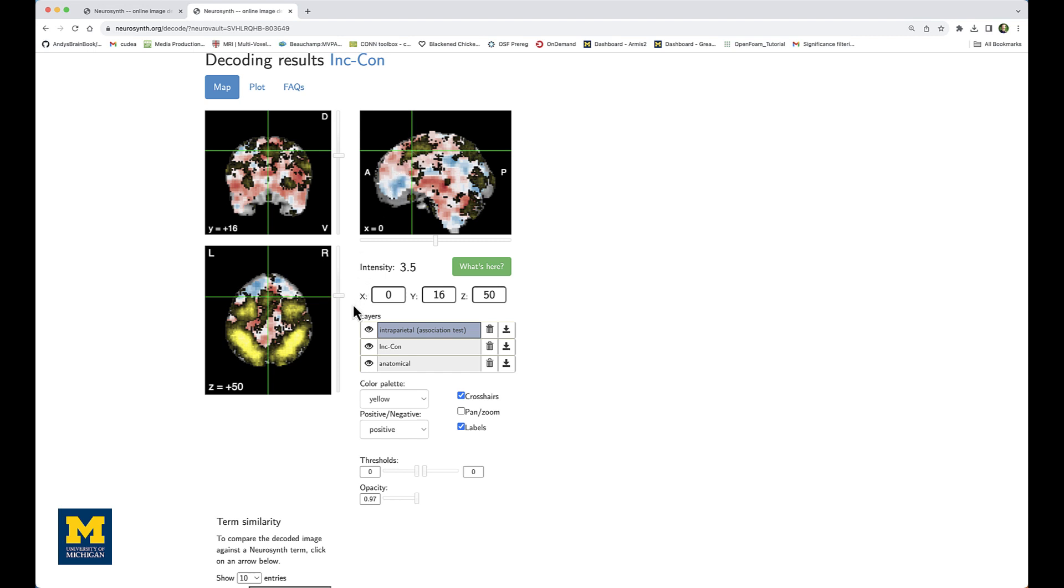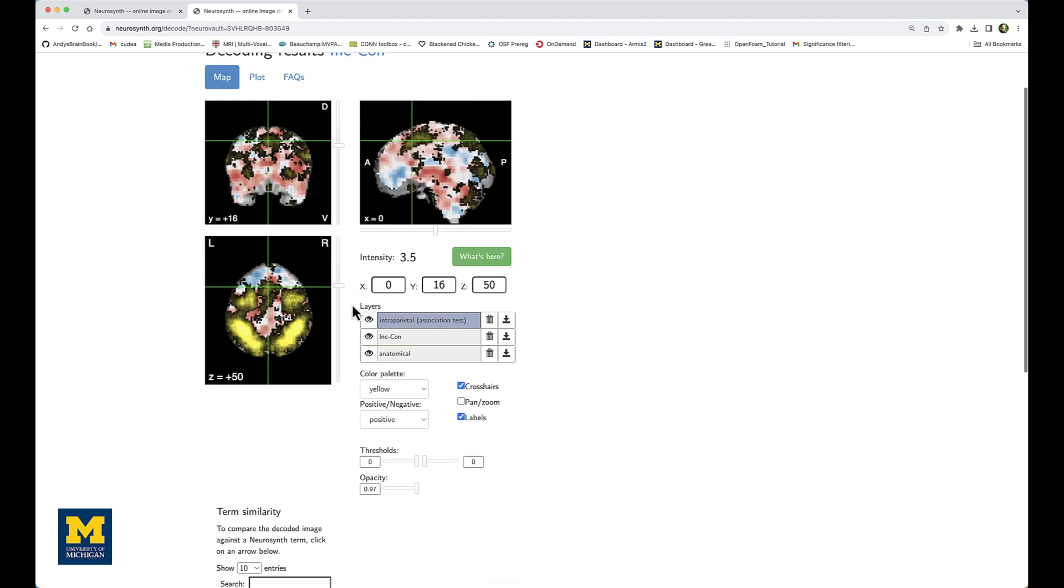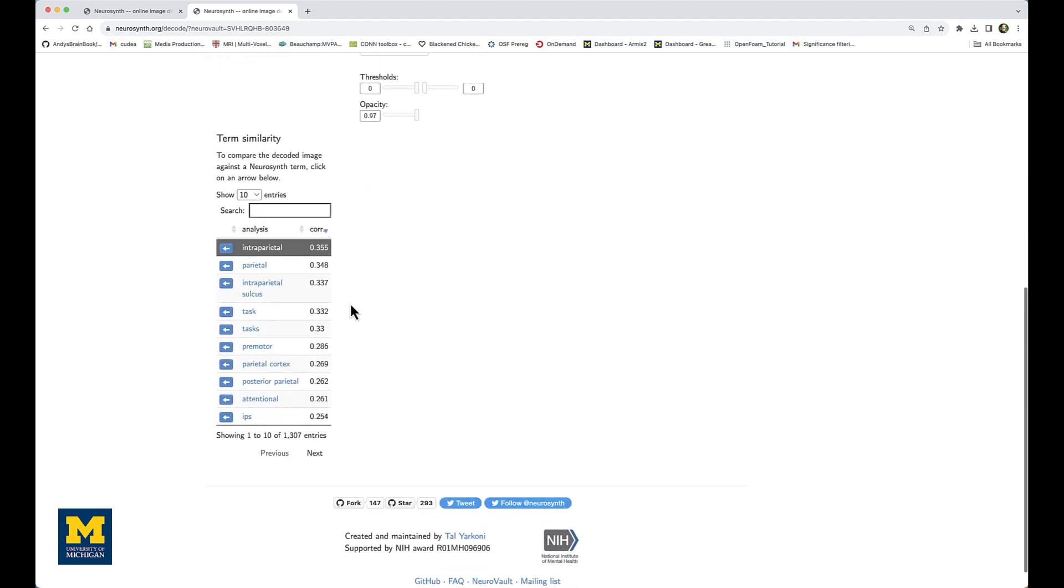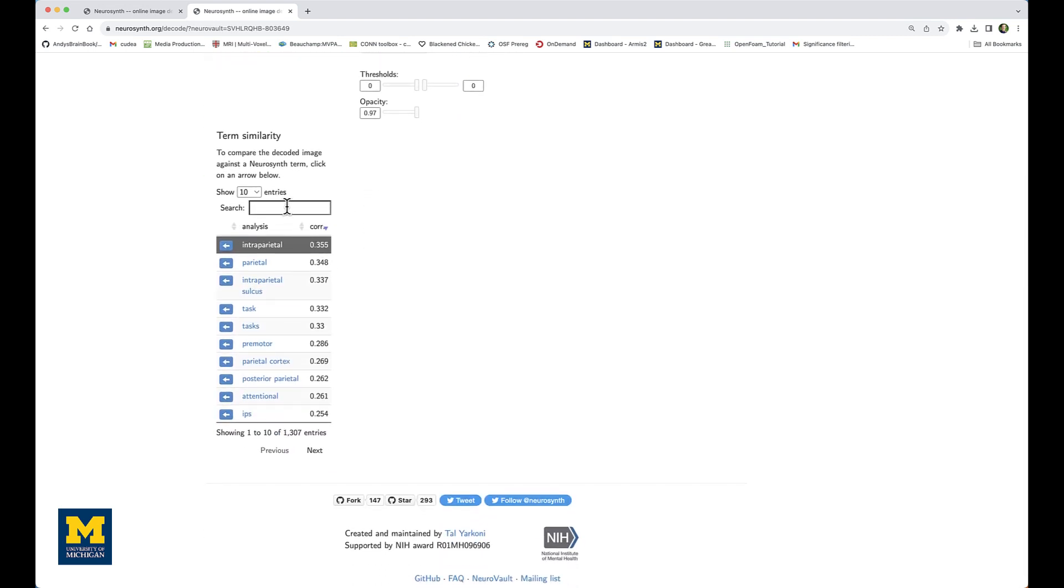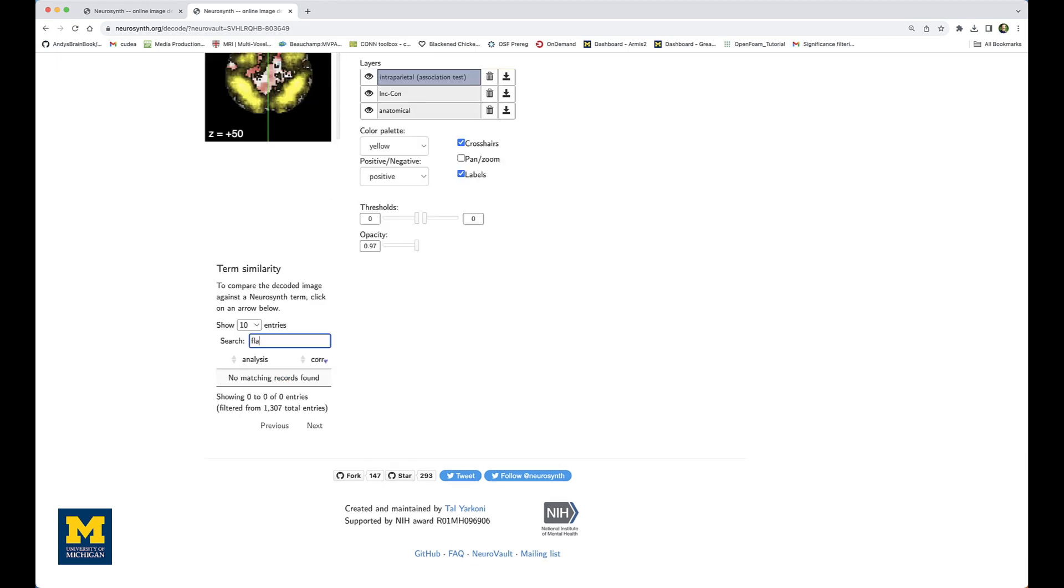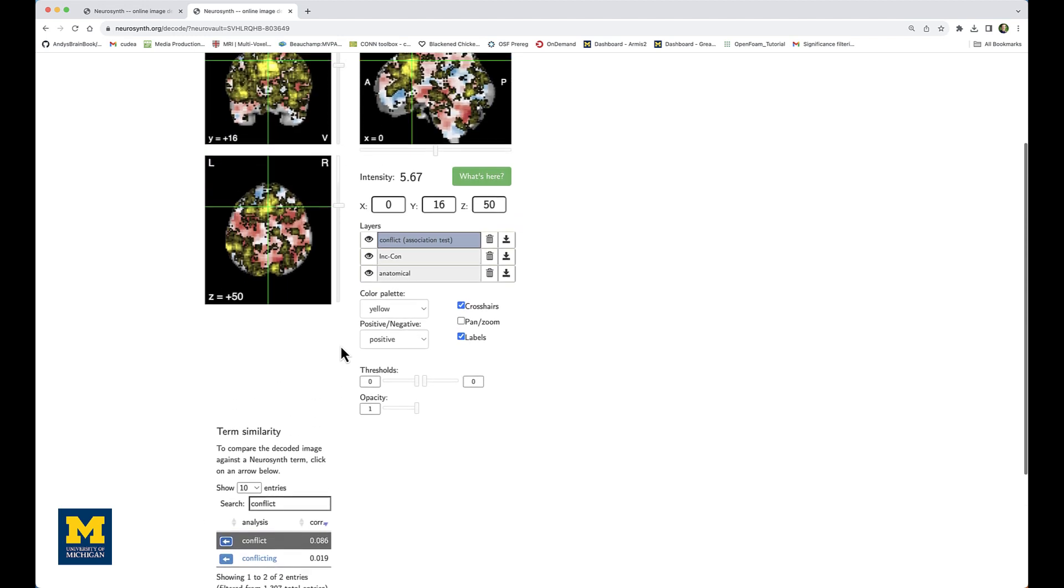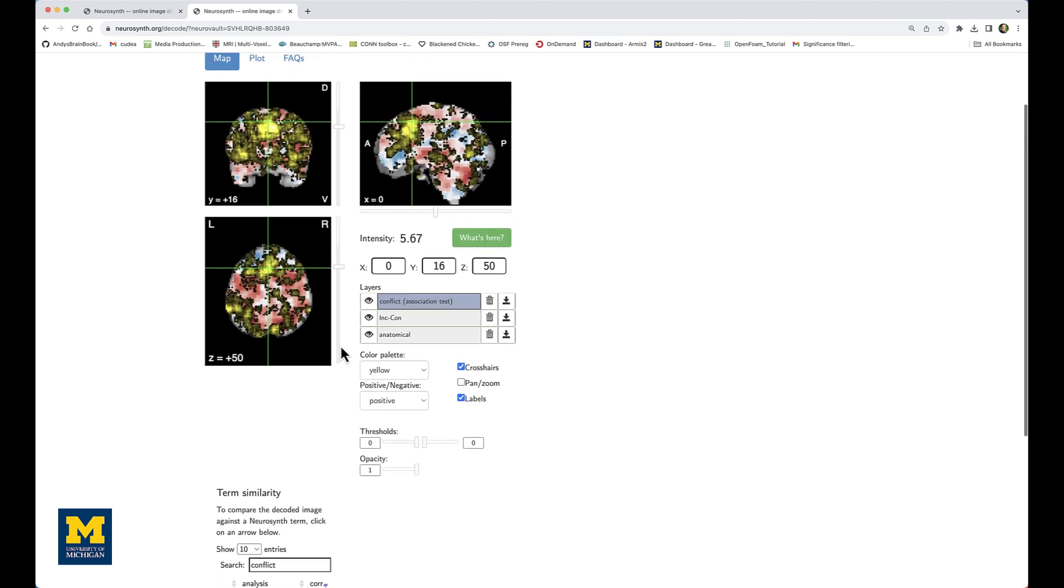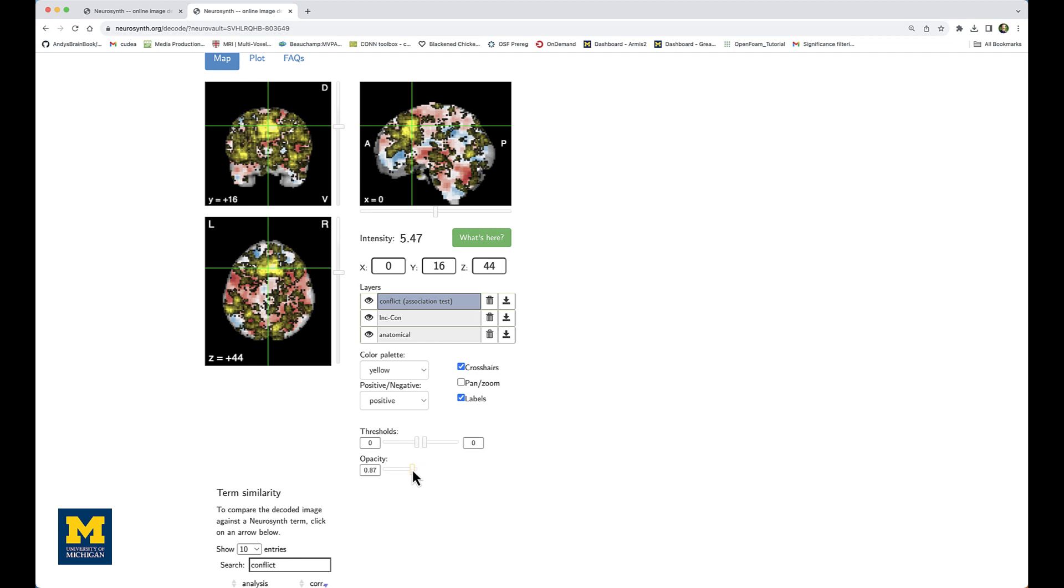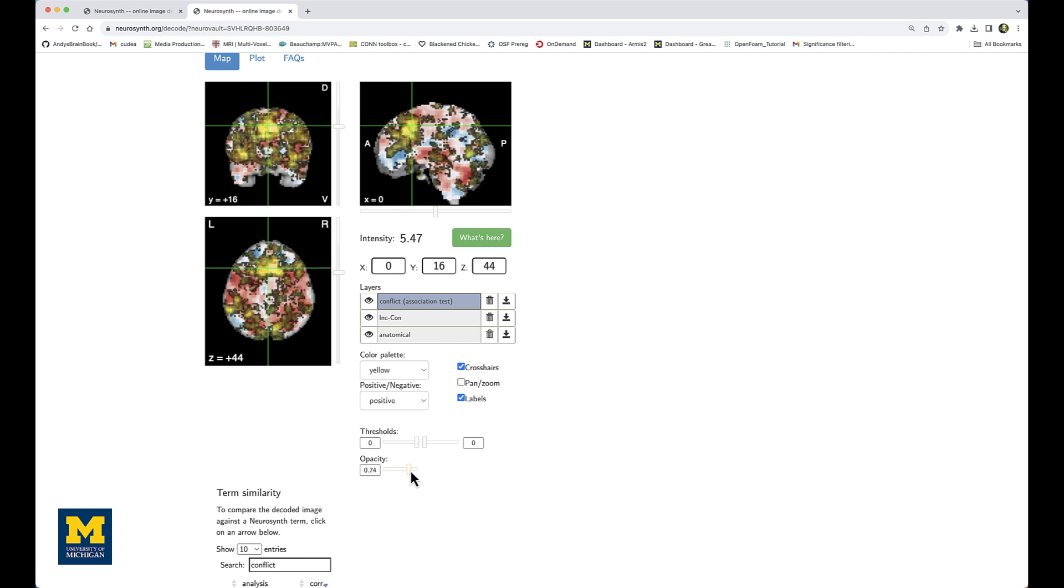If I scroll back down to the term similarity options, in the search box I could look for a term such as flanker, which actually is not in the meta-analysis database, or something related like conflict, which has a lower degree of correlation. But you can see that this region in the more medial prefrontal area has some higher correlation with that pre-SMA cluster in my group level analysis.